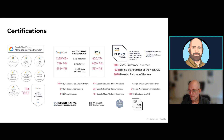This next slide gives you a list of all the certifications we've got. We've been partner of the year both worldwide and in different countries around the world eight times now, and we have a ton of certifications with lots of very senior-level engineers and architects. I think we can carry on to go over Ivan's infrastructure.